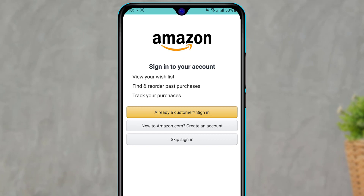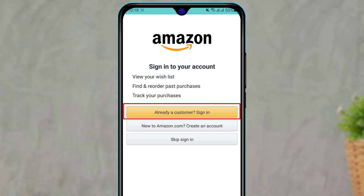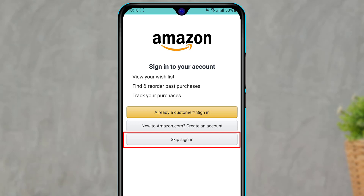Now we have been given the option to sign into our account. In the center of the screen you can see three options. The first option is to sign in, for those who already have an account, which is what we are doing in this video. The second option is to sign up and create an account by following all the instructions — if you don't know how, go watch our other video on creating an Amazon account for free.